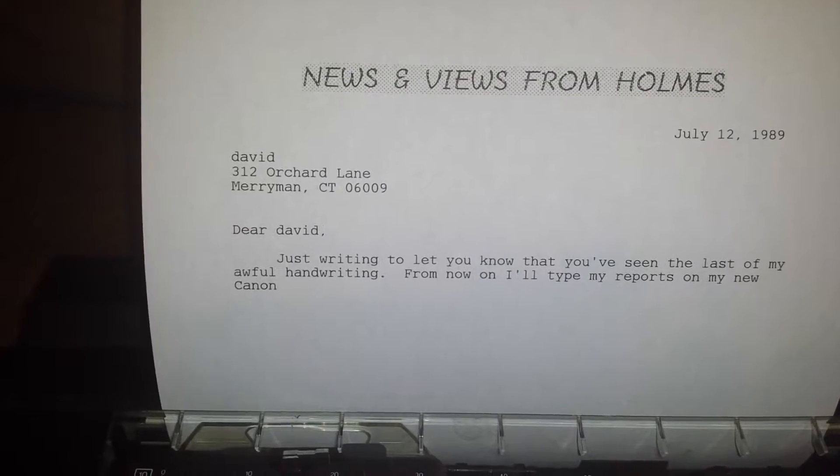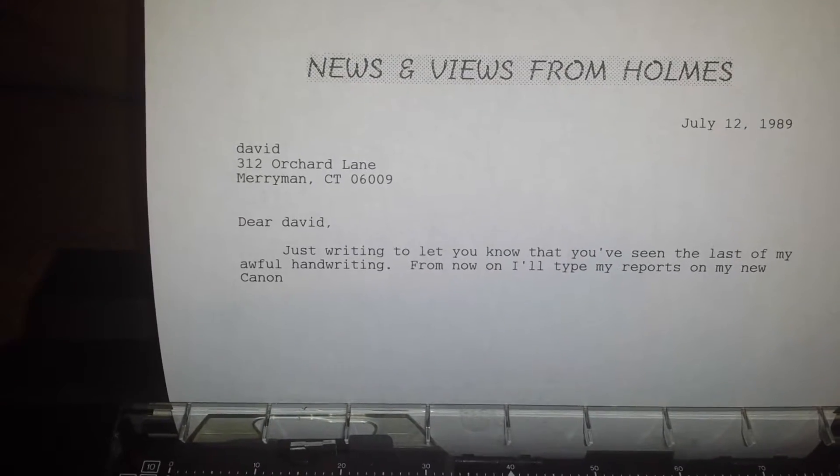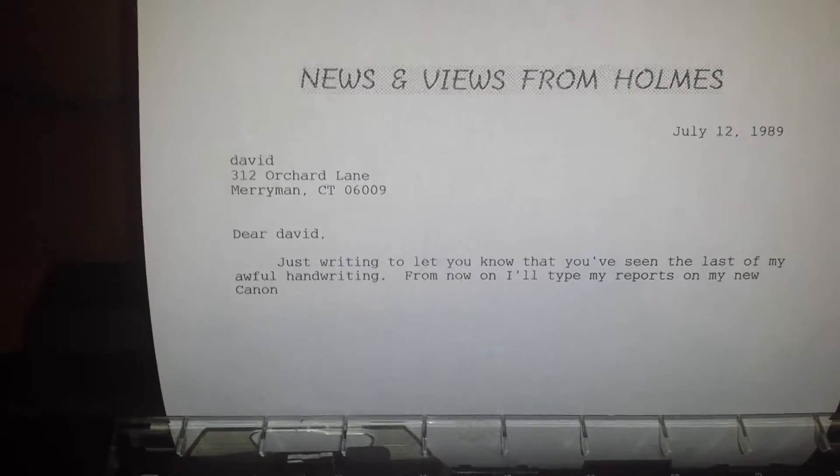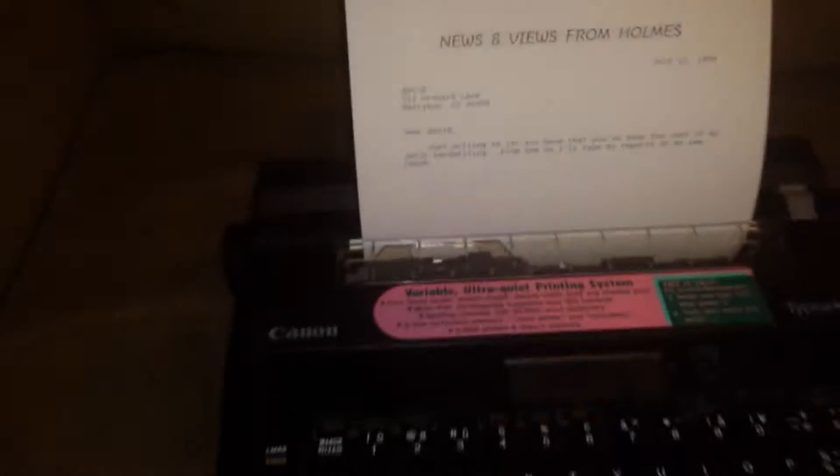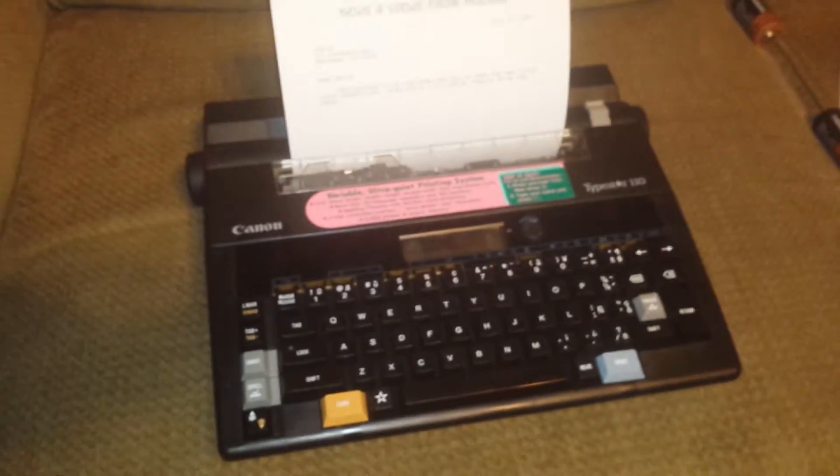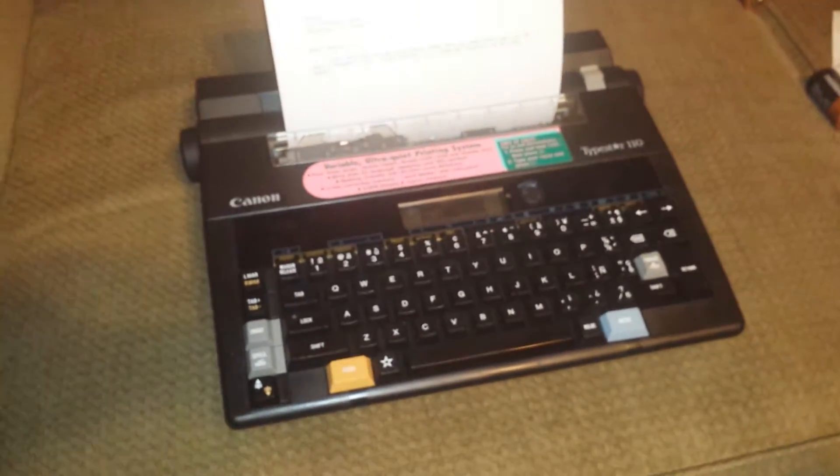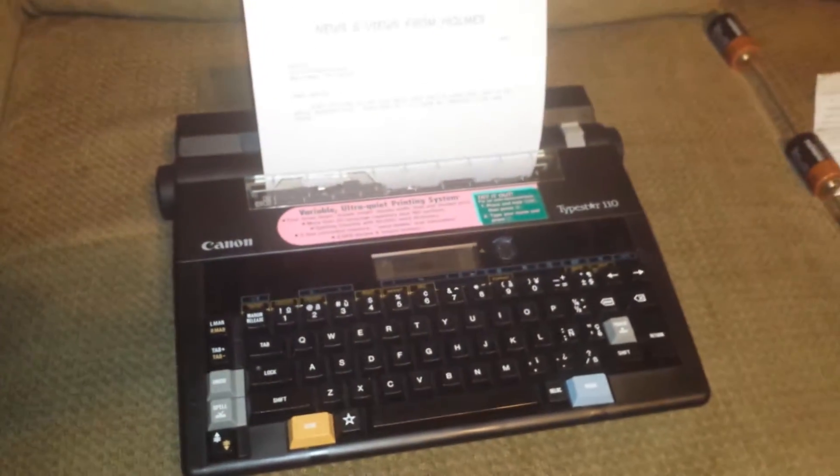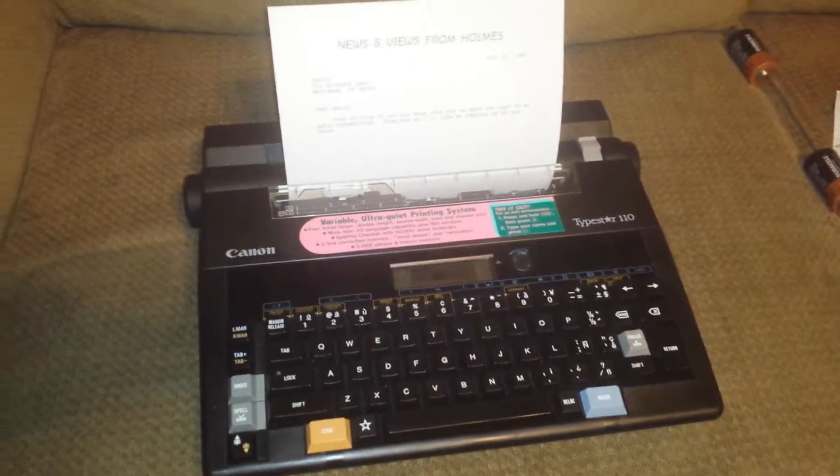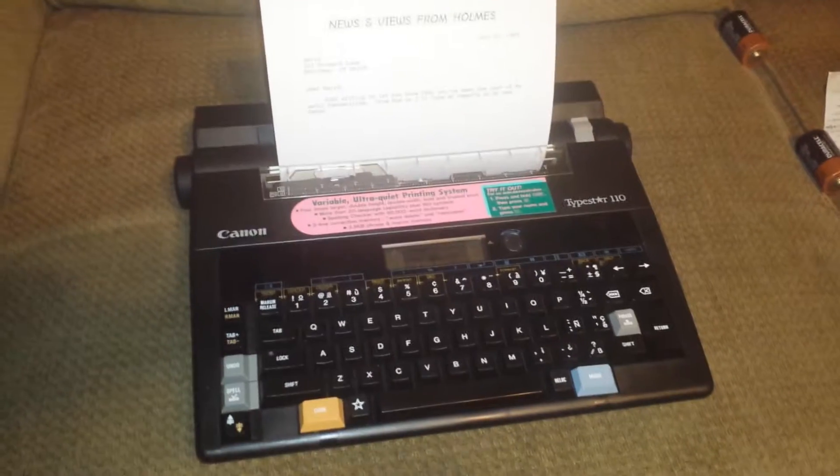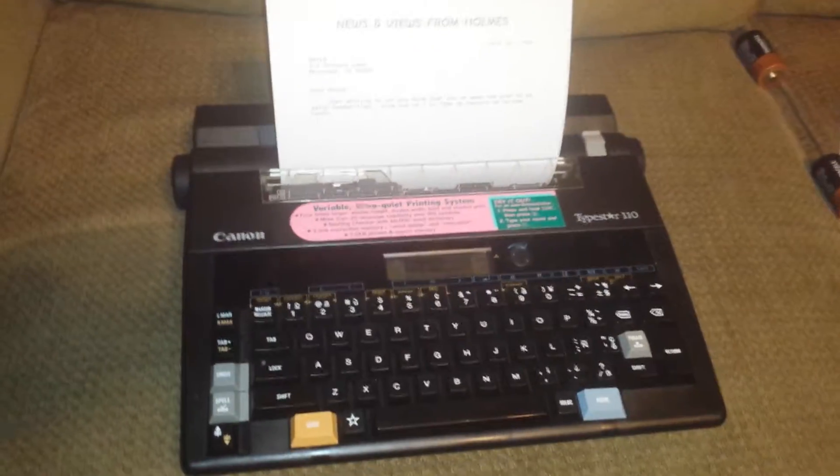From now on, I'll type my reports on my new Canon. So this is telling your teacher that you're going to have nice typewritten reports and homework from now on.